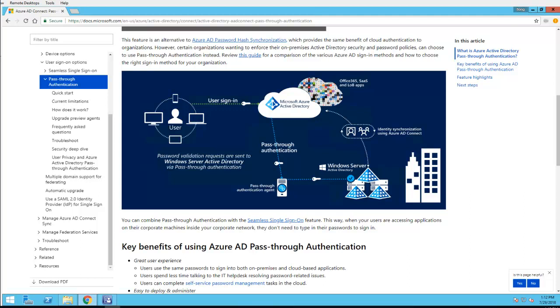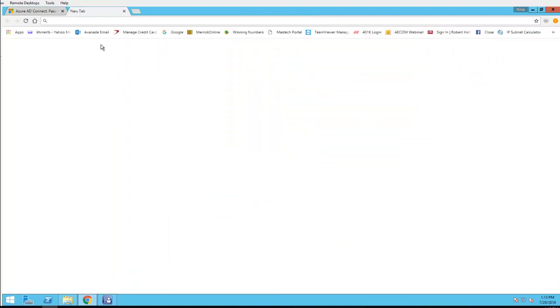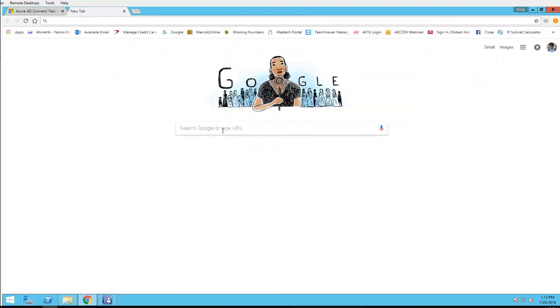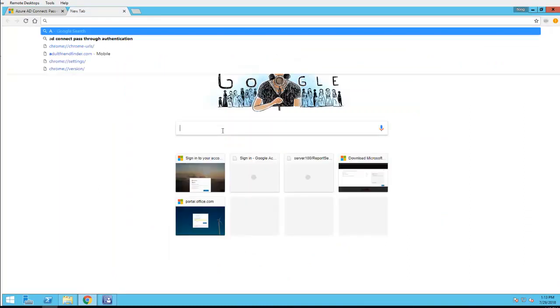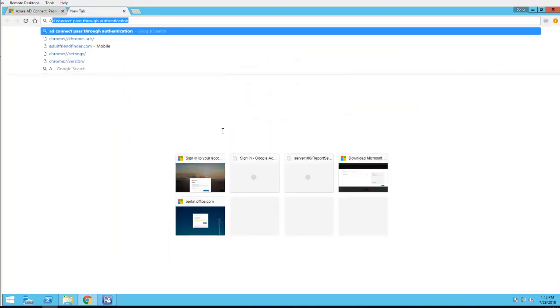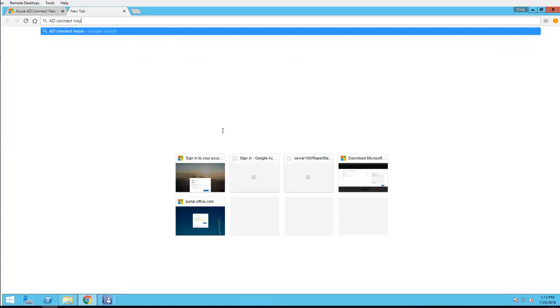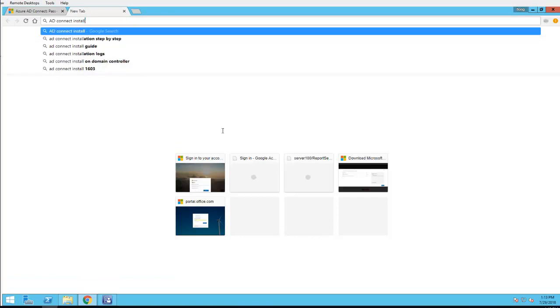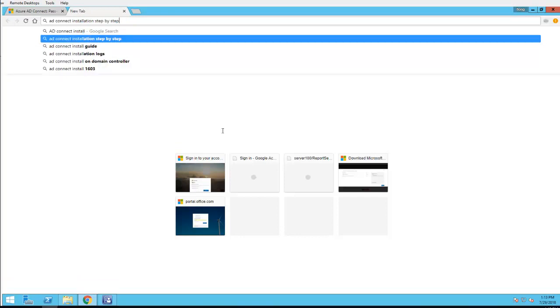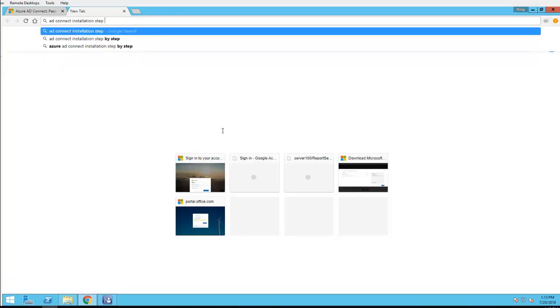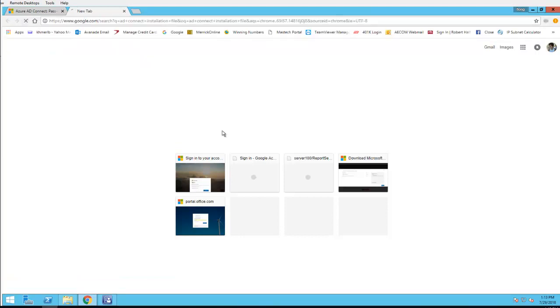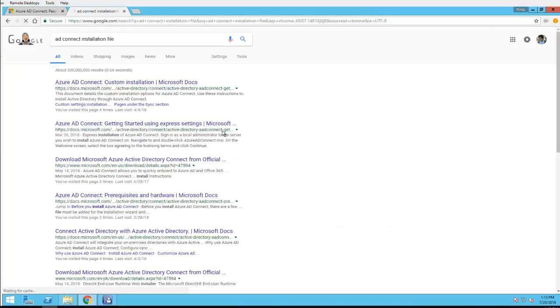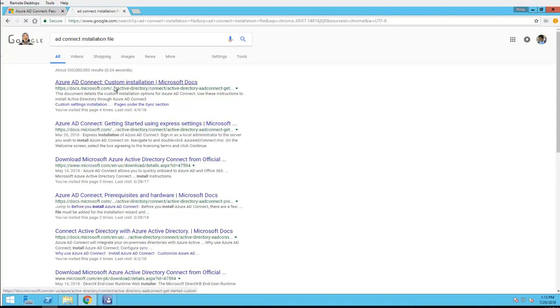Hello everyone, welcome back. In this video I'm going to show you how to install AD Connect with pass-through authentication configuration. First of all, I need to download the AD Connect installation file. Let's type in AD Connect. Installation should be the top one here.